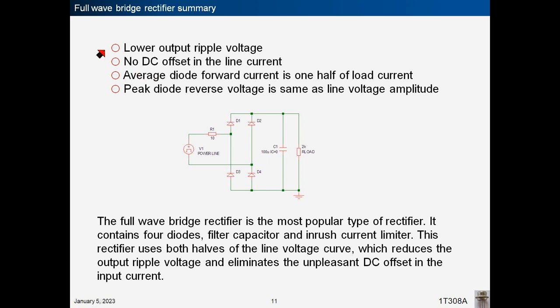Full wave bridge rectifier summary: lower output ripple voltage; no DC offset in the line current; average diode forward current is one half of load current; peak diode reverse voltage is same as line voltage amplitude. The full wave bridge rectifier is the most popular type of rectifier — it contains four diodes, a filter capacitor, and an inrush current limiter. It uses both halves of the line voltage curve, which reduces output ripple voltage and eliminates the unpleasant DC offset in the input current.